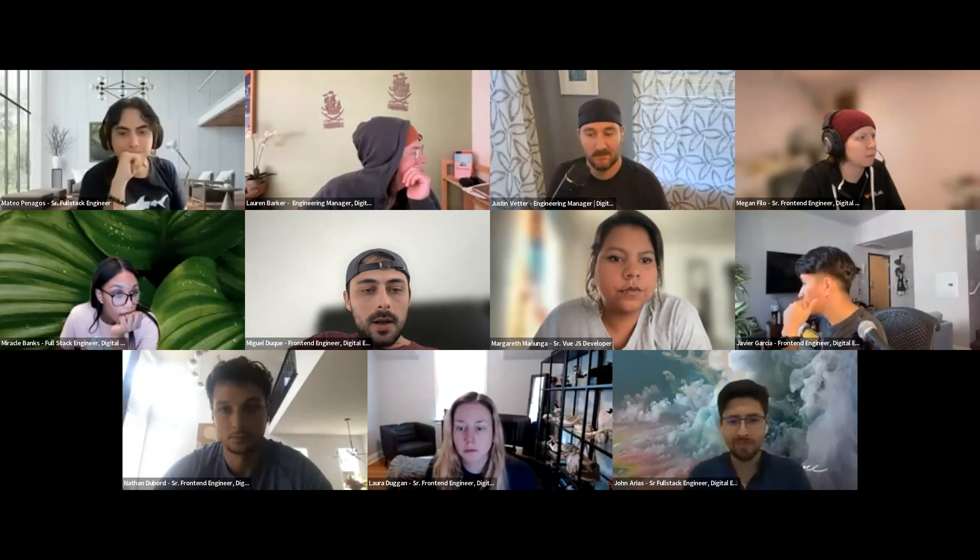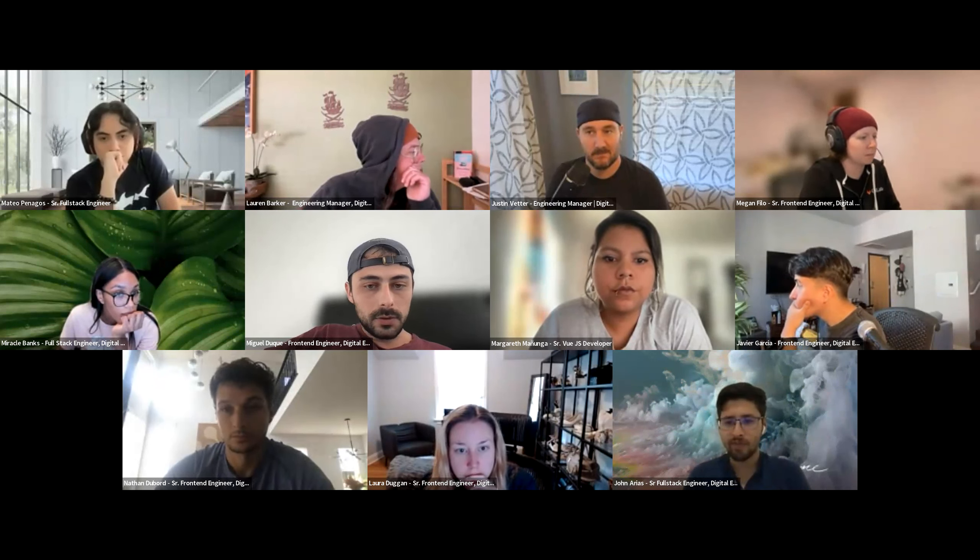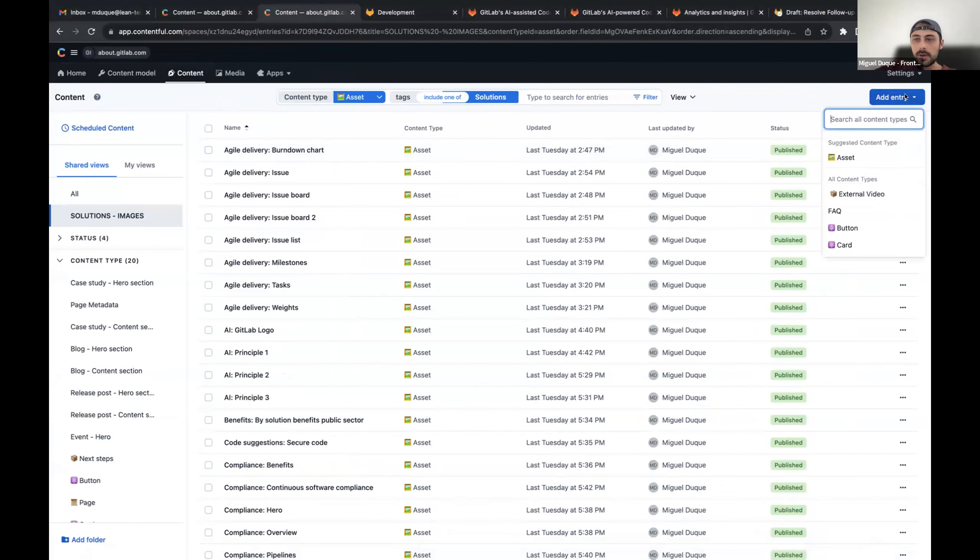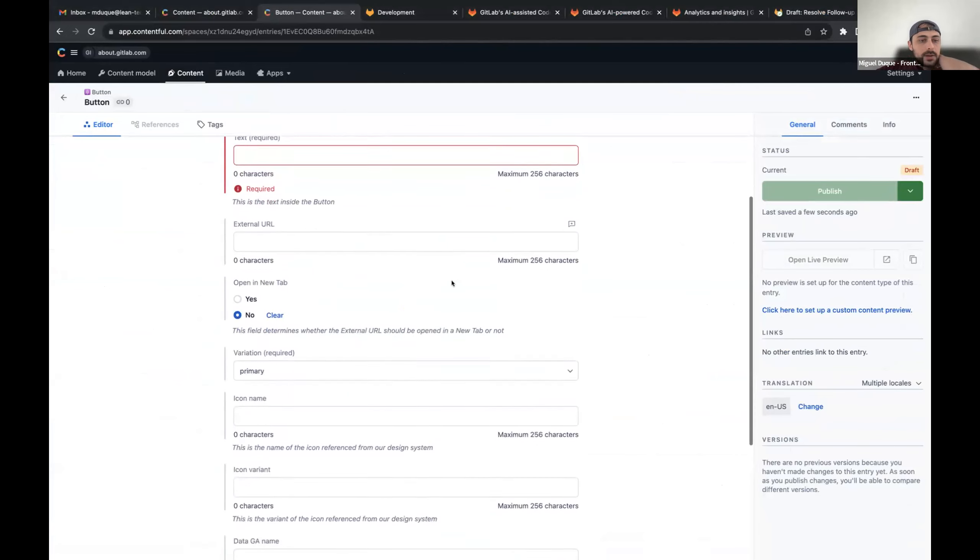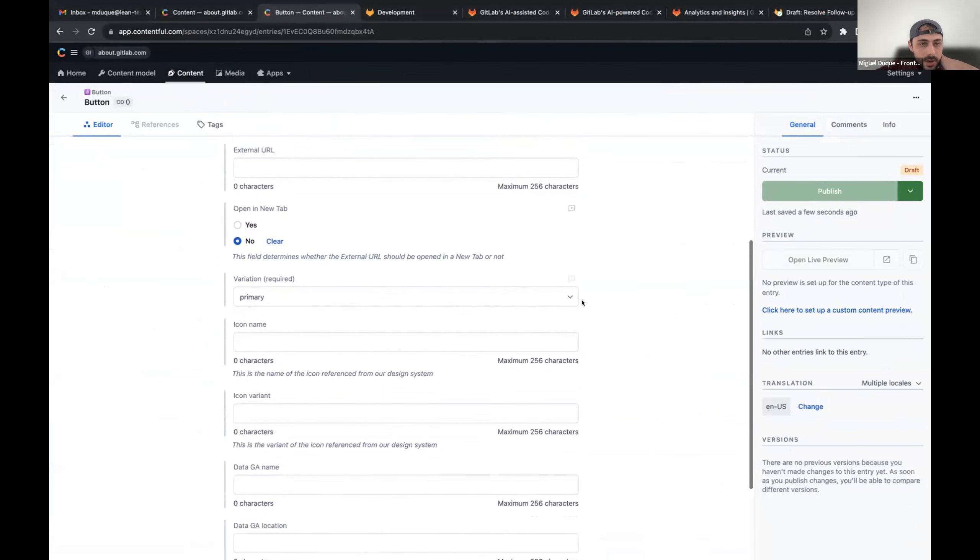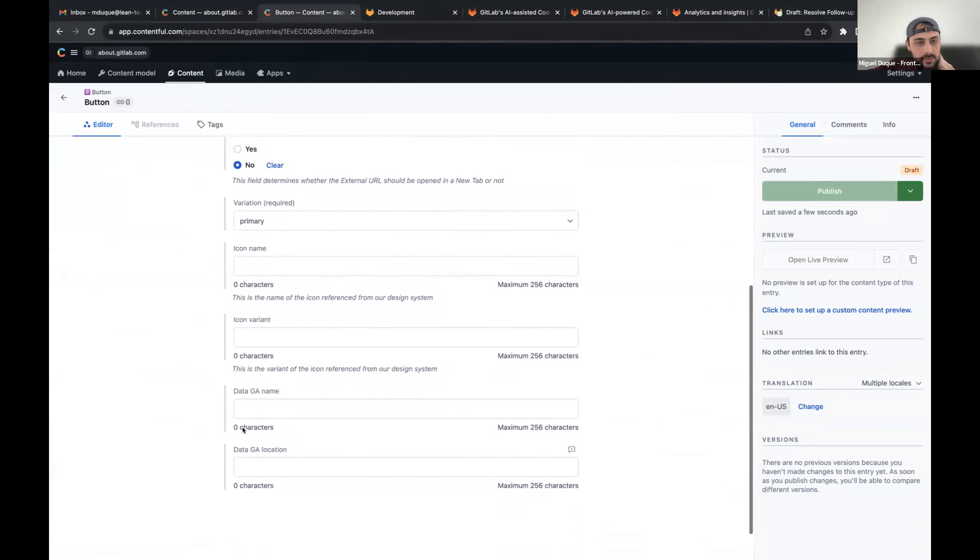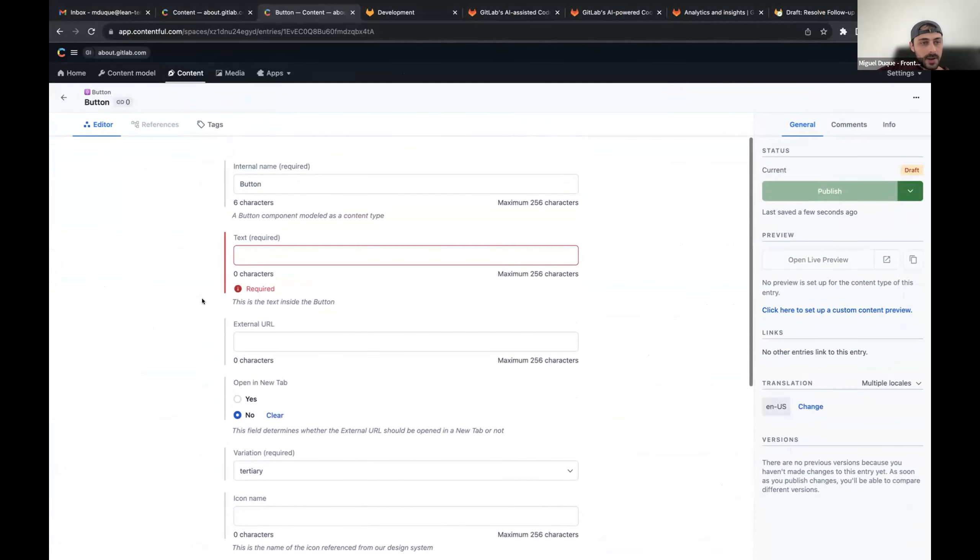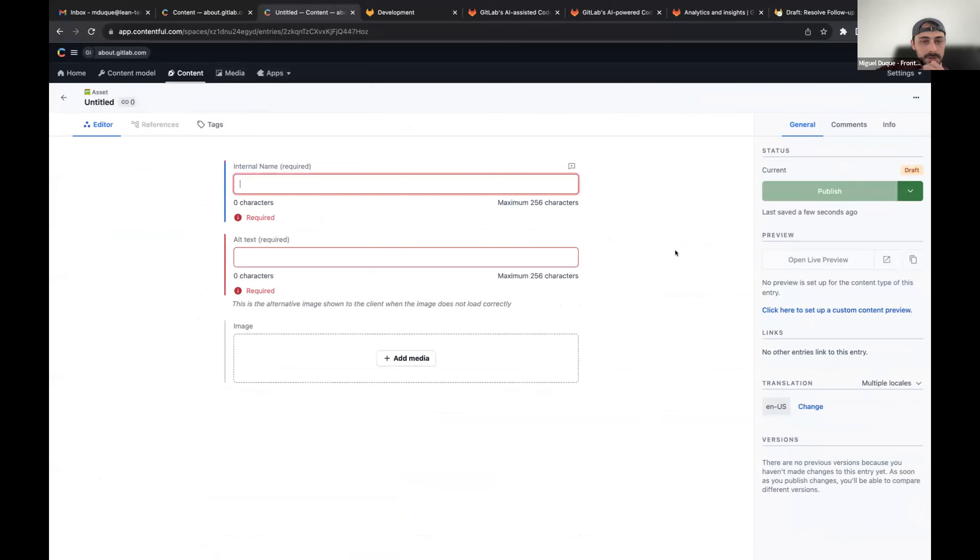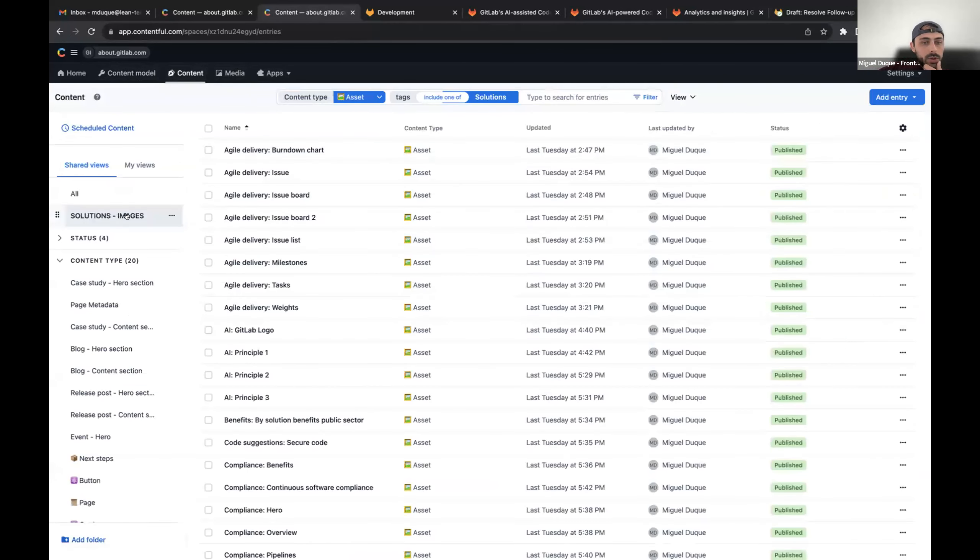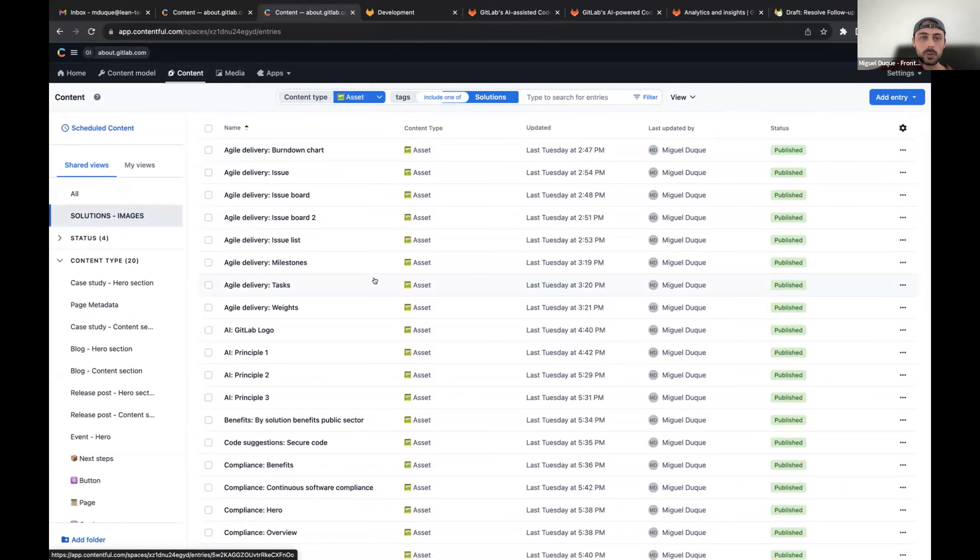Thank you, John. I also did some content types on Contentful this iteration. I'm going to share my screen. Yeah. So I worked on the asset and the button content type. For the button, we have a couple of required fields and we have some optional fields like opening a new tab, external URL and the icon and stuff. We went a bit of back and forth with this content type, but I think it's good for an MVP one. I also worked on the asset content type in the about GitLab space, which is kind of simple. And with that, I also migrated the solutions images. So they're supposed to be all of them here now, which was also cool.